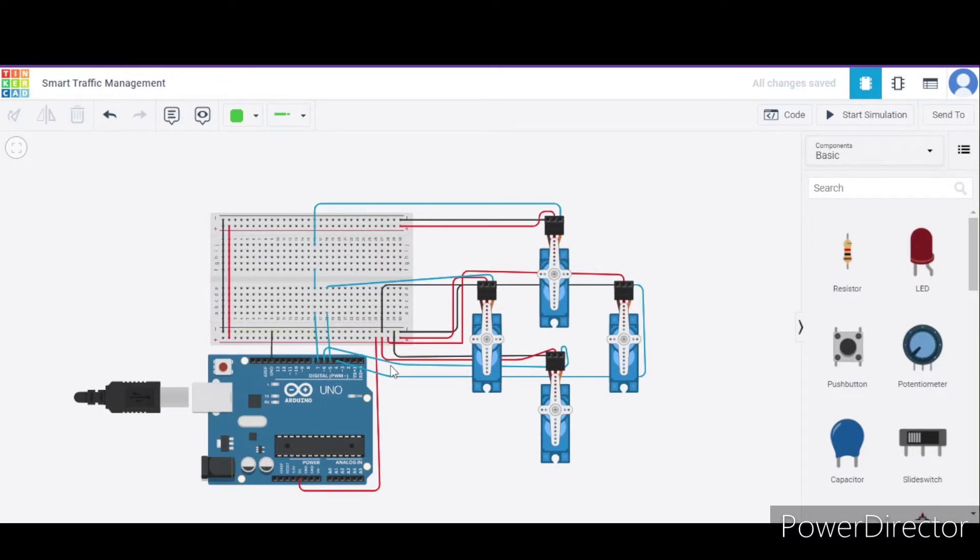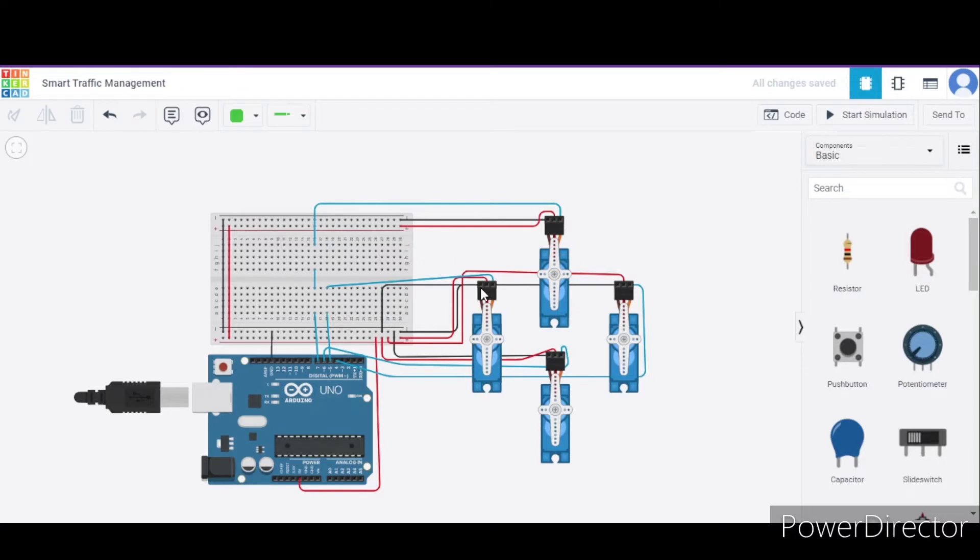Now let us see how to connect this micro servo. It has a total of 3 terminals. First is the ground terminal that we will connect to the GND pin of the Arduino. Second is the power terminal that we will connect to the 5 volt pin of the Arduino.